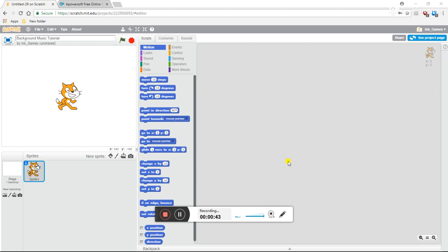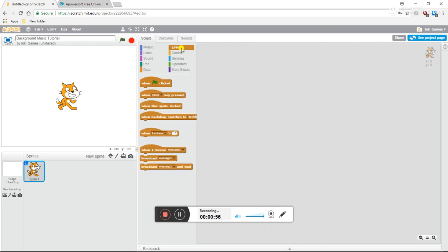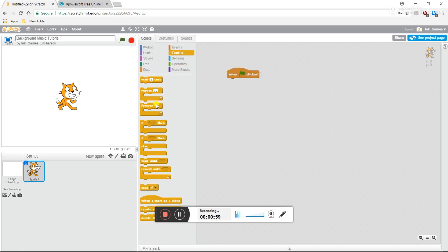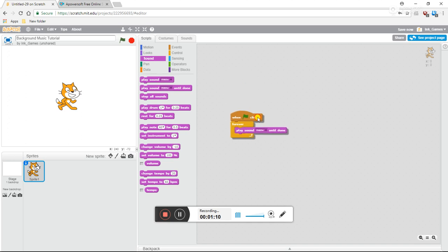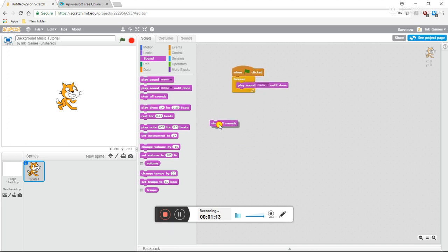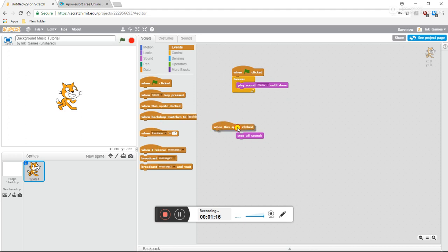I'm going to do a tutorial on background music. You may think that background music is just such an easy thing — you just go to 'when flag clicked', forever, and then play your sound until done. Well, if you want to change it and still have it play forever, it kind of gets out of hand, because say when I press space, it stops it for a second and then just continues.